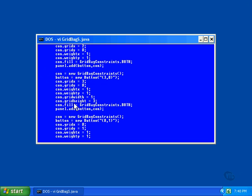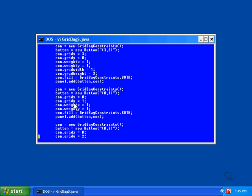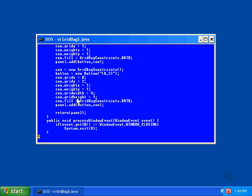But for this one we set the height value to three. This means this component will cover three cells. For this button we set the width to four, so the button will expand itself sideways to cover four cells.